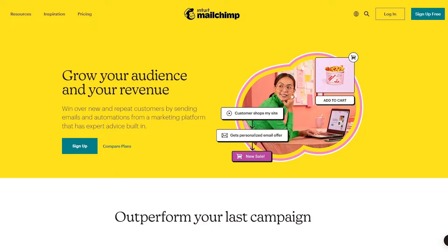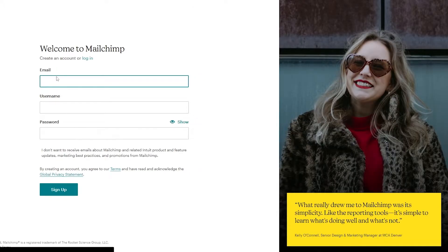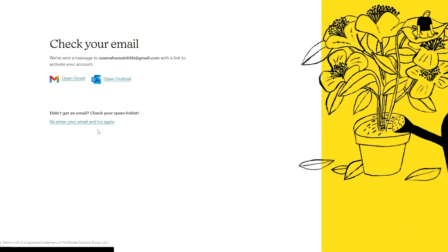I'm over here on Mailchimp.com on their main website. The signup process is very simple and it's free, though there are some pricing plans available. Let's go ahead and sign up for free by clicking the button at the top right corner. We simply have to enter our email address, a username, and a password, and then verify our email address.